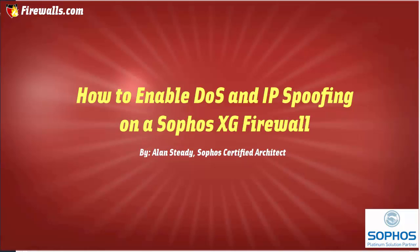Hello, Alan Steady here again with Firewalls.com. In this video, we're going to be demonstrating how to enable DoS and spoof protection on your Sophos XG firewall.